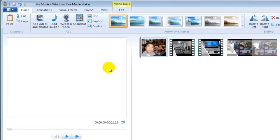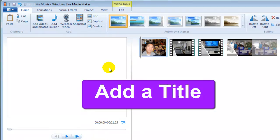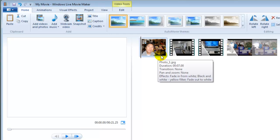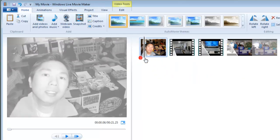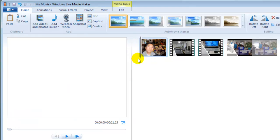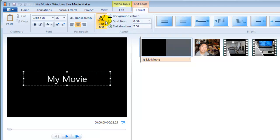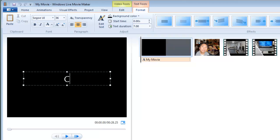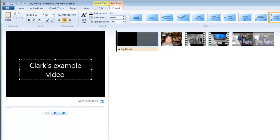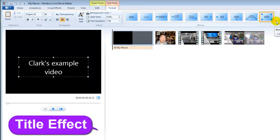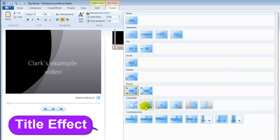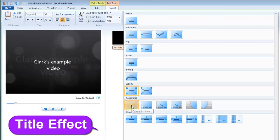Now let's learn how to add a title to your video. First, click the first segment of your video so the cursor is at the very beginning. Go to the Home tab, find the Add group, and click Title. From there you can type your title text. If you want, you can select different title effects — click the more arrow, pick the one you like, and click it.